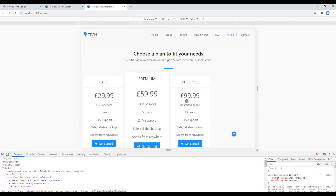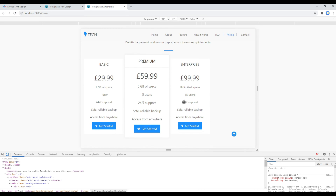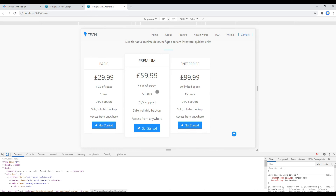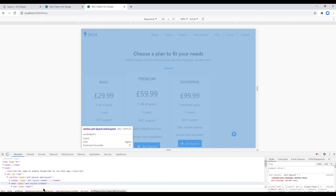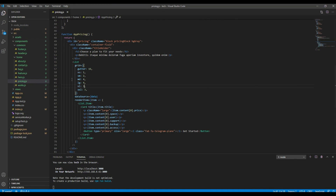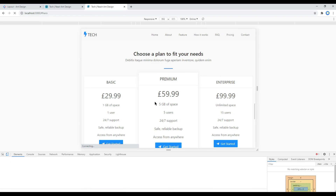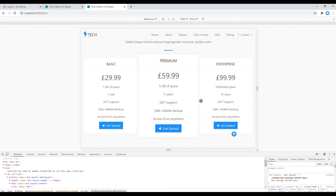For this breakpoint you are facing the same issue in 'Choose a Plan'. Open your pricing.js and in the lg property, change the value from 4 to 3. Check your site again and it has been resolved.